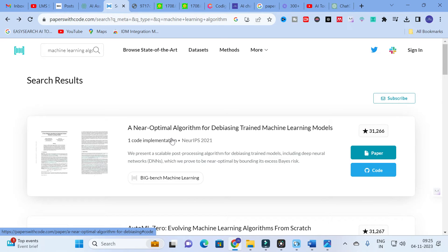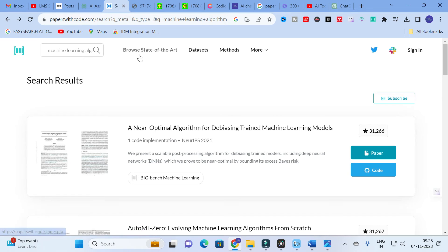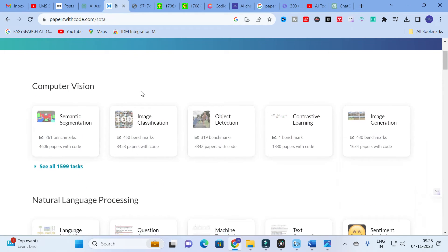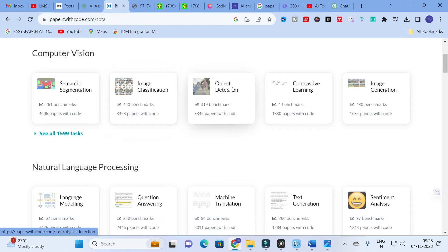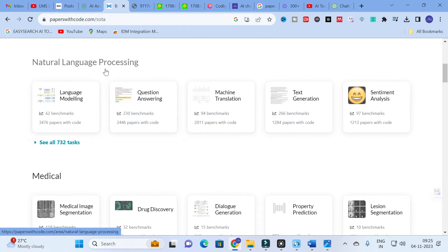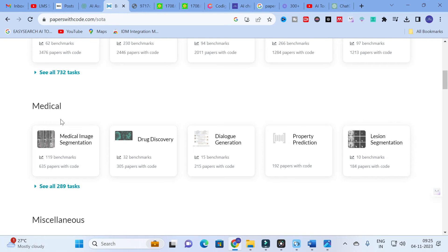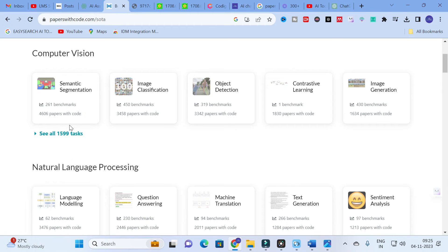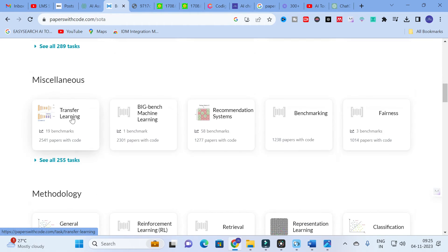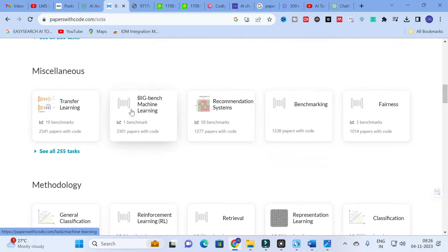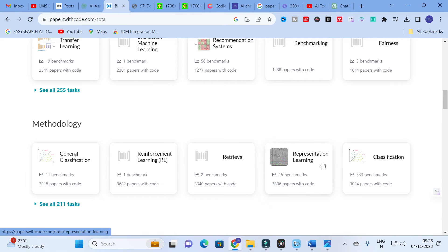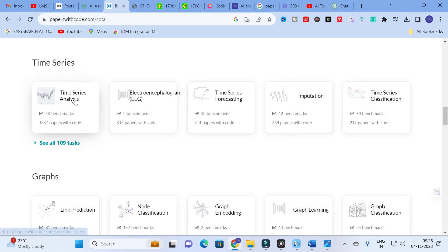For those working with code who encounter errors, you can search here for code similar to your topic, and make use of Papers with Code to generate better, error-free code. You can also browse 'State of the Art,' which includes categories like computer vision, semantic segmentation, image classification, object detection, contrastive learning, image generation, natural language processing, language modeling, question answering, machine translation, text generation, sentiment analysis, and medical tasks — around 1,600 tasks for computer vision, 700 for NLP, and 289 miscellaneous.